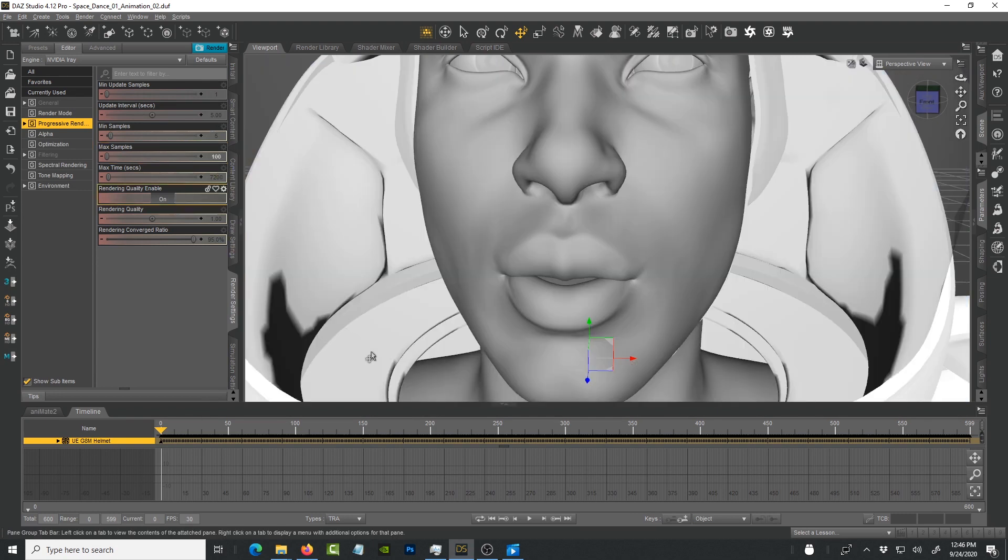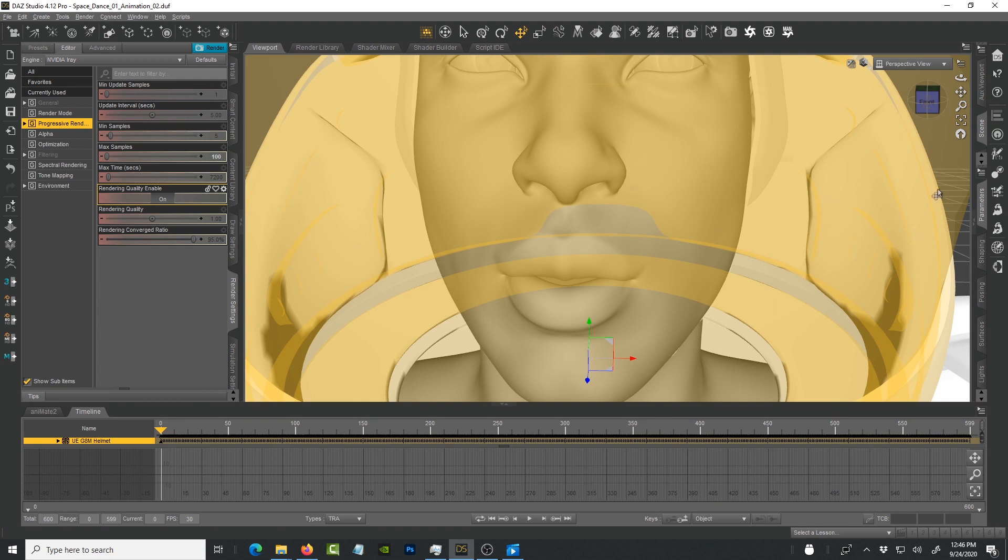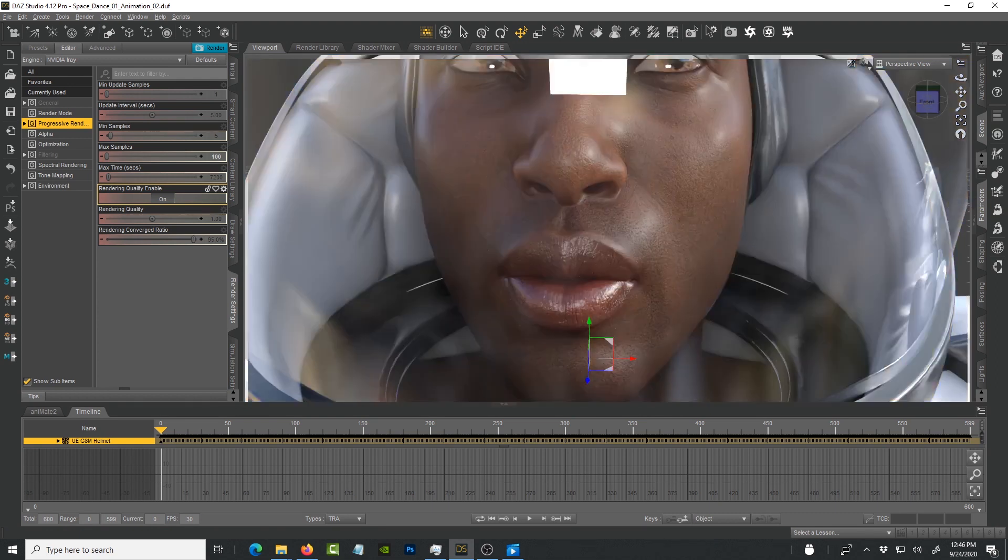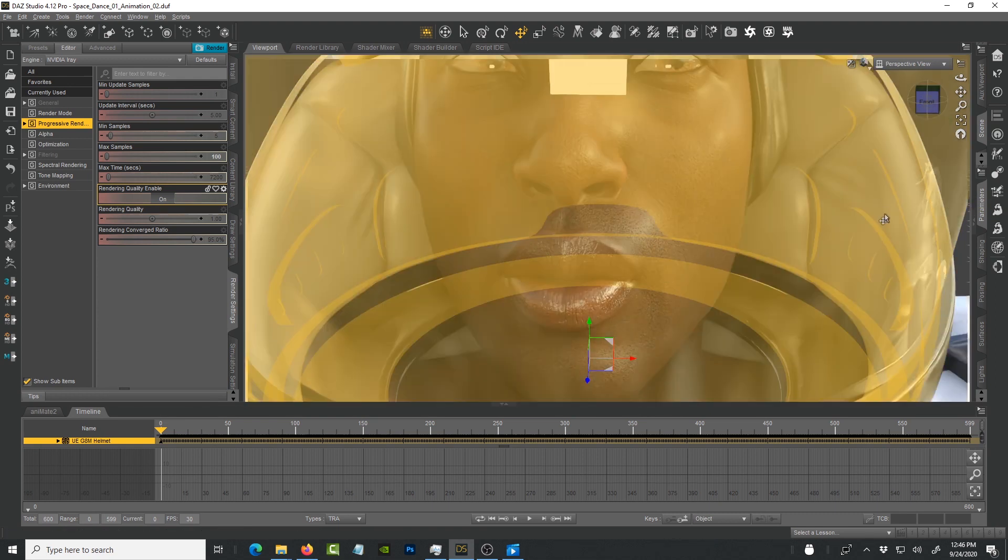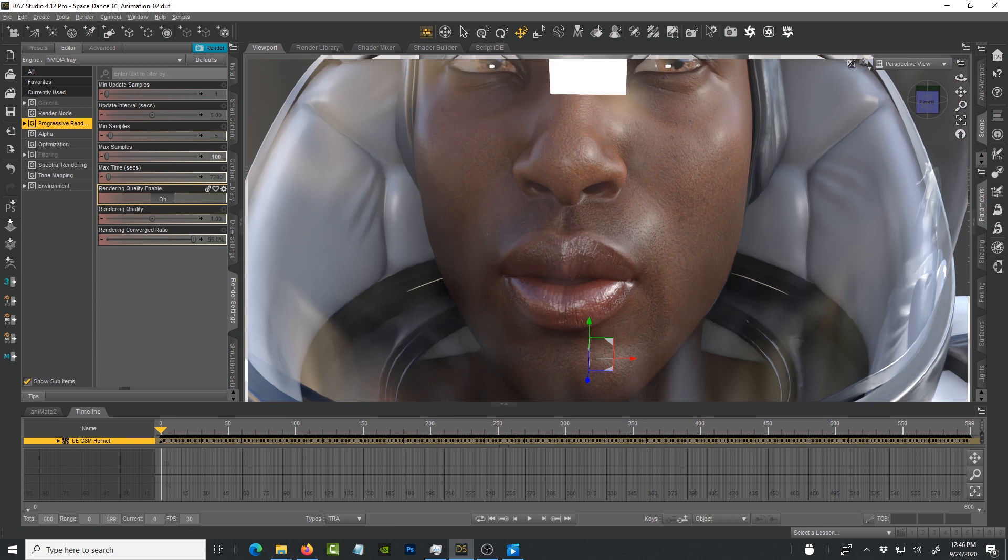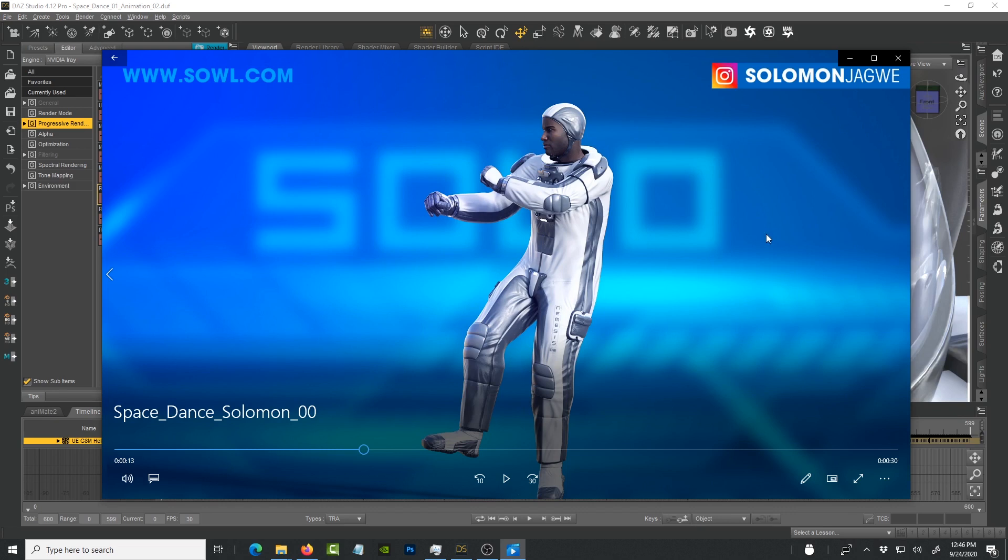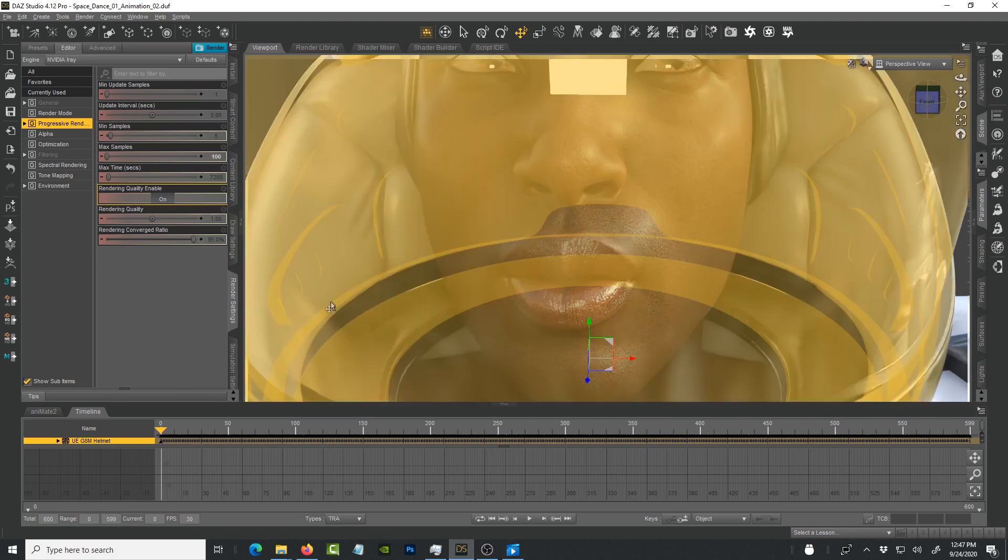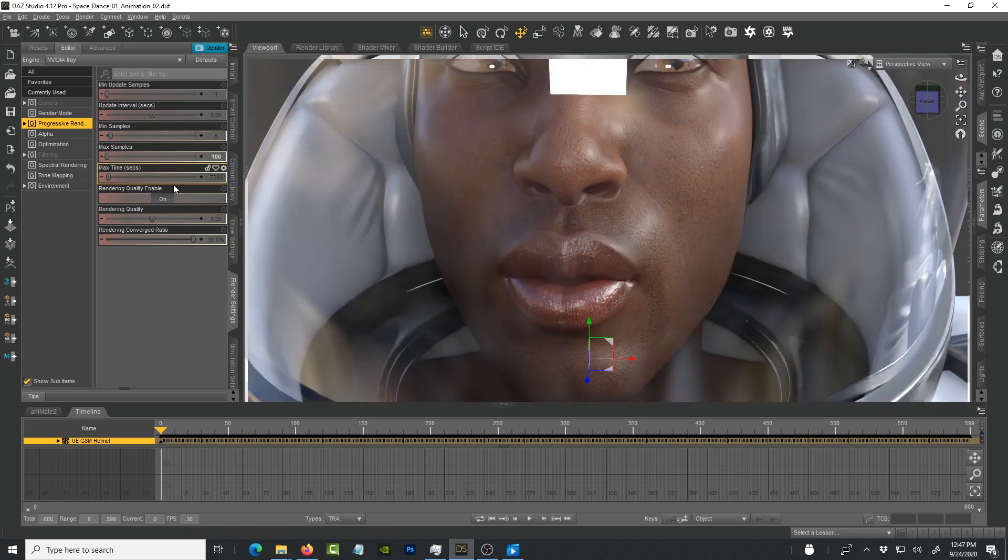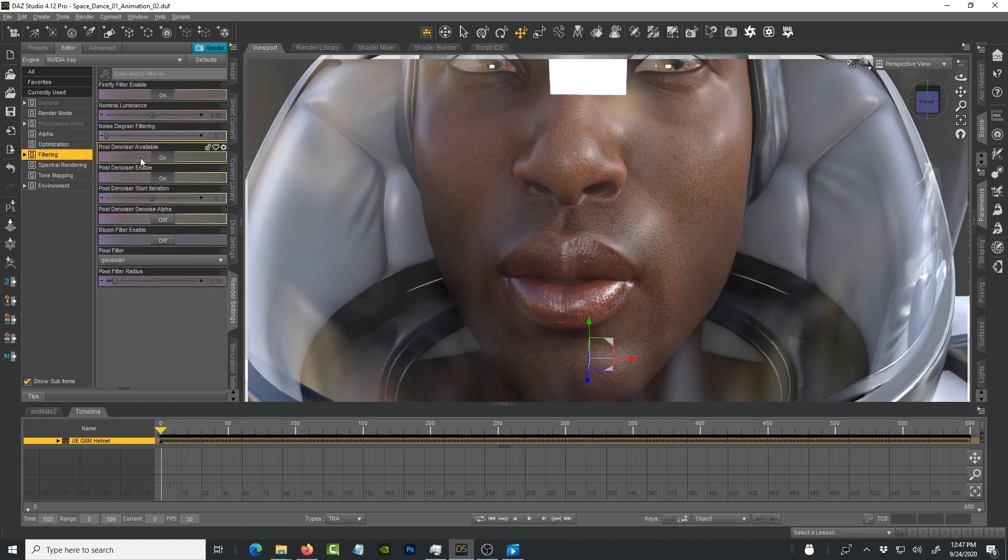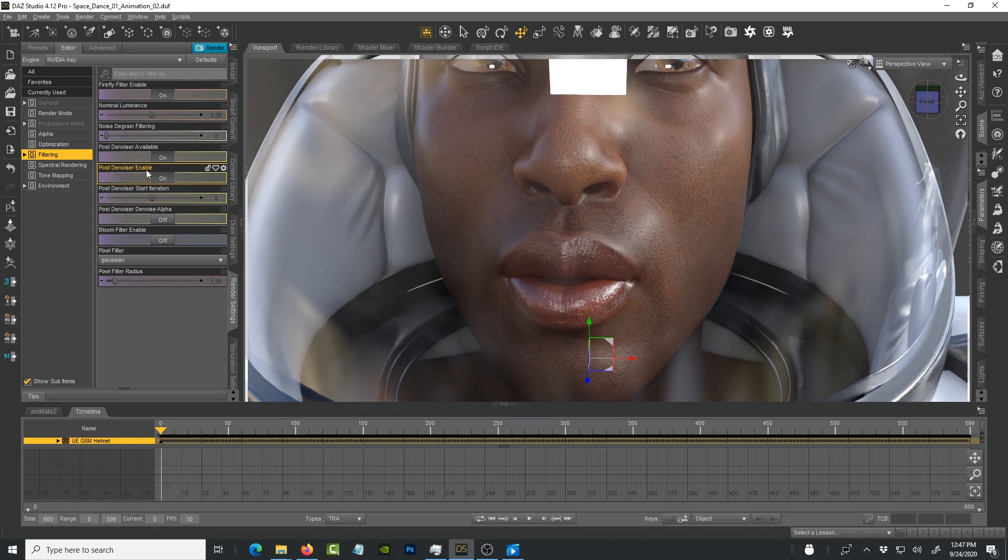It has kicked in but you notice the noise is already gone. It's much closer already to the detail that you see in here. That's how I was able to get the smooth renders that you see in DAZ Studio. I've enabled, first of all, I've put the samples to 100 and under filtering I've enabled post denoiser available and also post denoiser enabled.